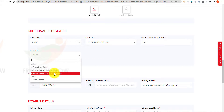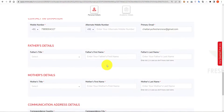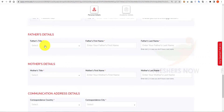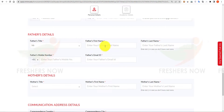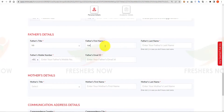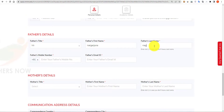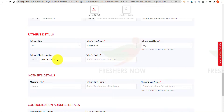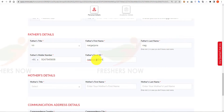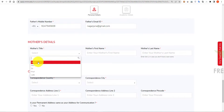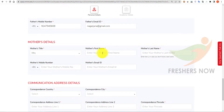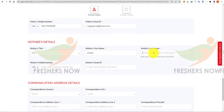Select whether you are a physically challenged person or not, then select your ID proof and scroll down. For father details, select the title, enter your father's first name and last name, your father's mobile number, and your father's email ID. Then scroll up and enter your mother's first name and last name.